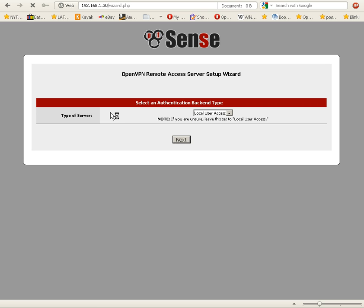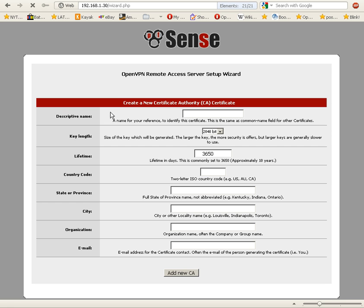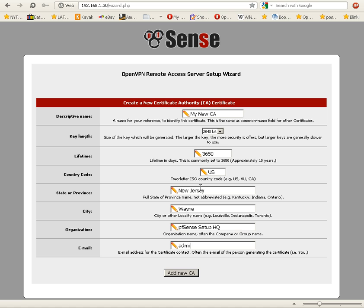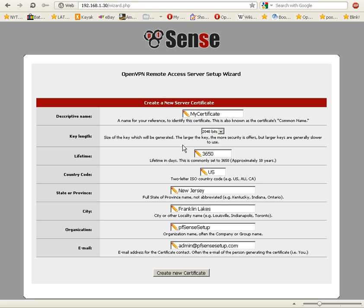There's different types of servers you can use, LDAP or RADIUS, but we're just going to use local user access. Click on next. We need to create a certificate authority certificate. We need a country code, so we're going to type United States, state or province New Jersey, city and organization, and email address. We're going to click on add new CA.